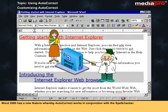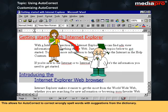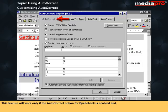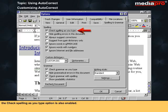Word 2000 has a new feature whereby AutoCorrect works in conjunction with the spell checker. This allows AutoCorrect to correct wrongly spelt words with suggestions from the dictionary. This feature will work only if the AutoCorrect option for spell check is enabled and the Check Spelling as You Type option is also enabled.